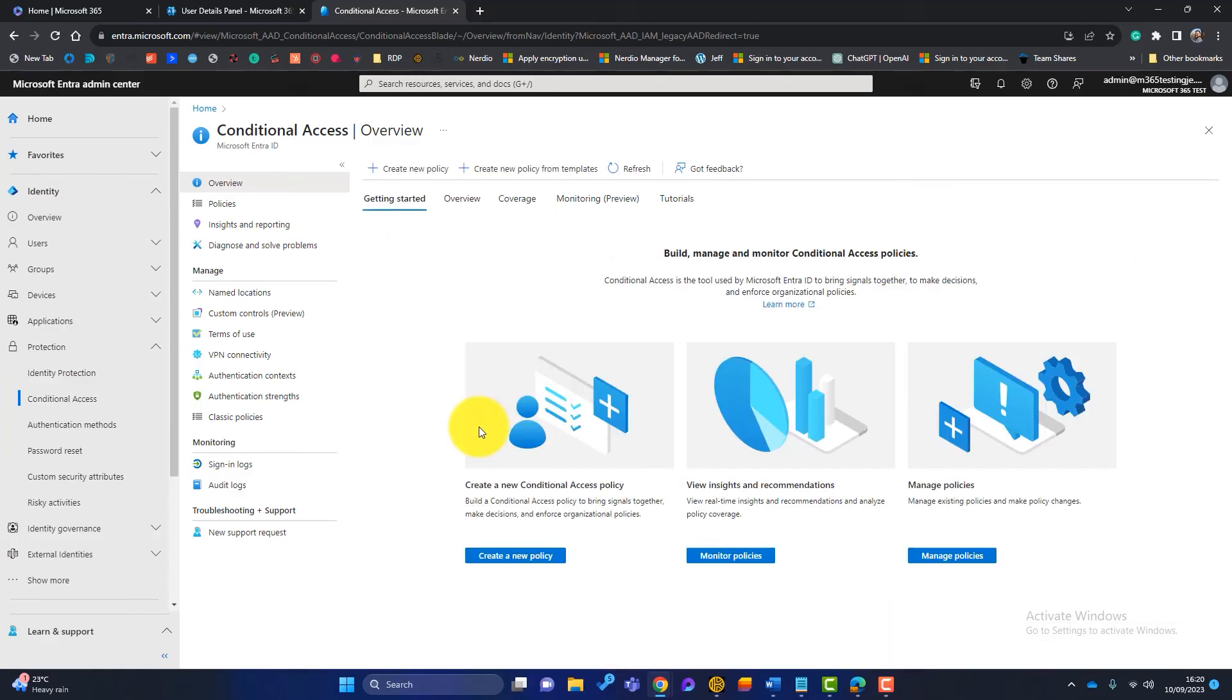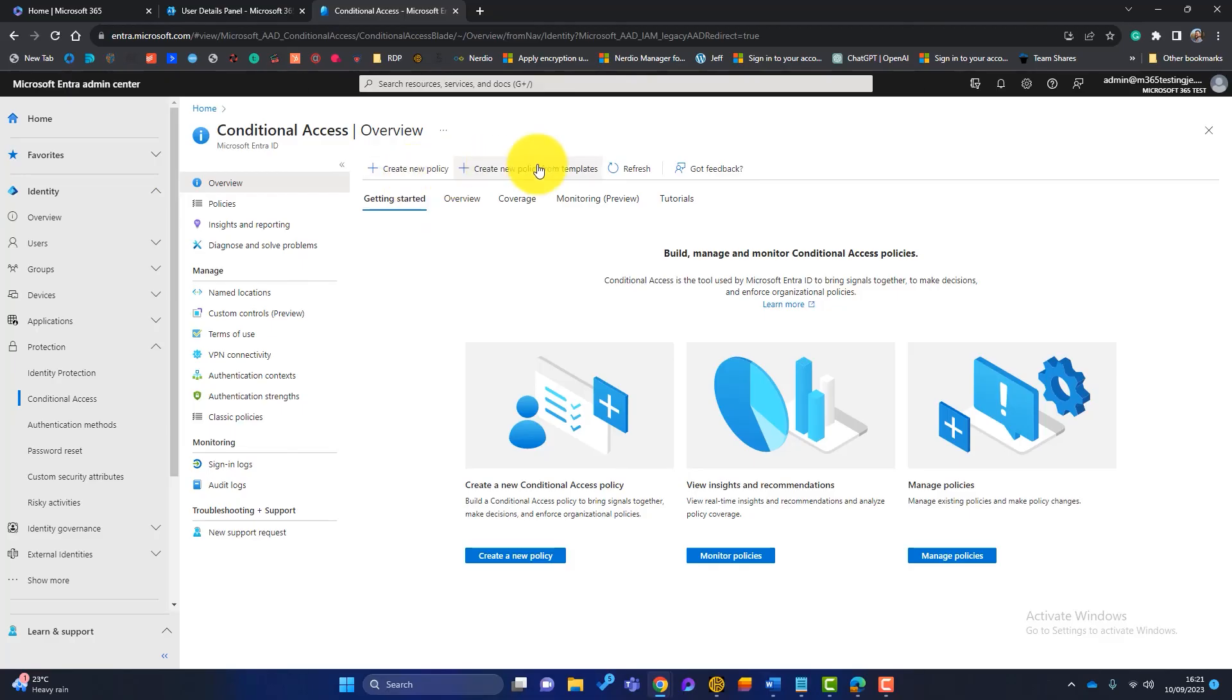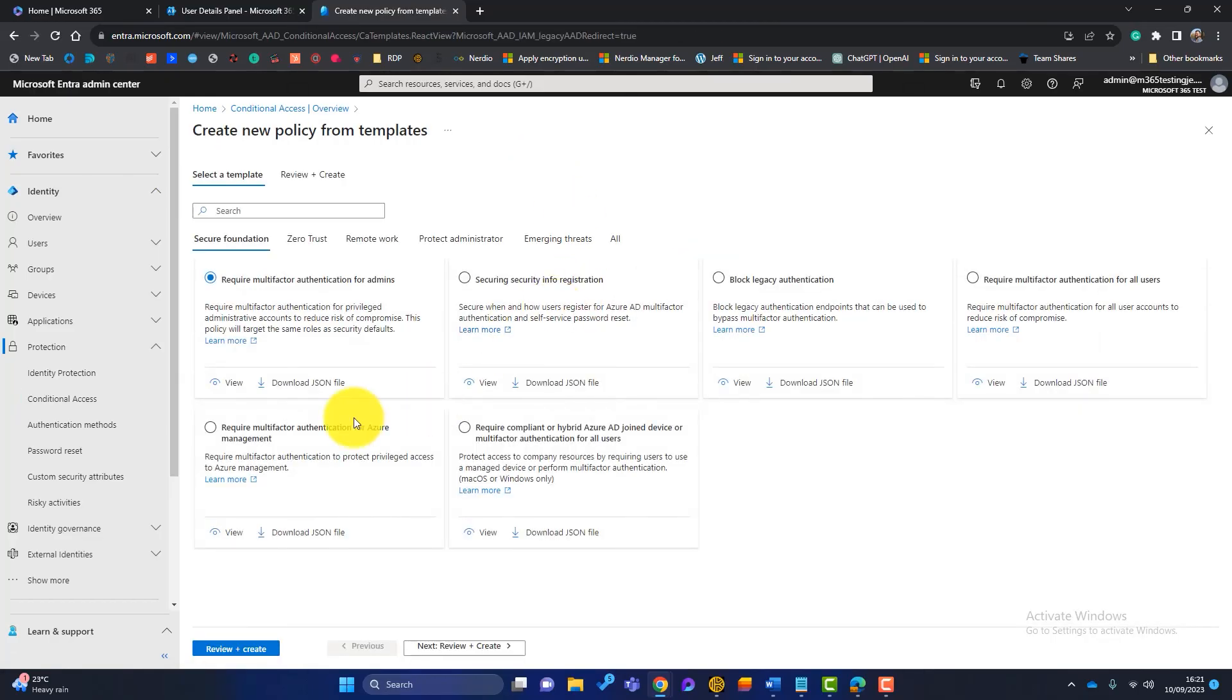And there's a couple of ways to create conditional access policies. I've covered these in a previous video. You can create one from scratch and configure it yourself. Or Microsoft have created some policy templates that you can just use. So let's go with the easy option today. You can check out my other video on conditional access when you've got a moment. So we'll click on here.